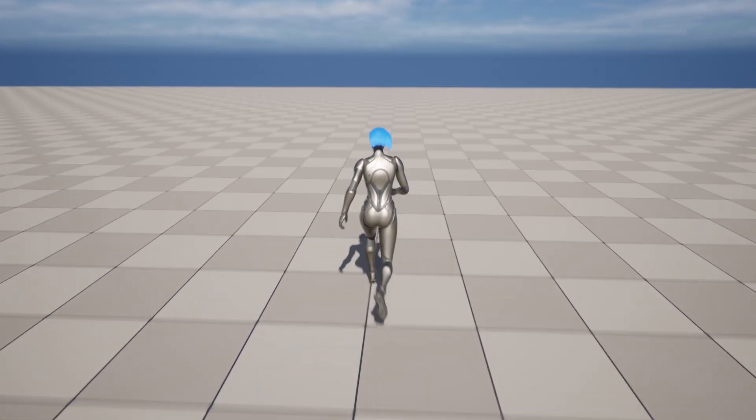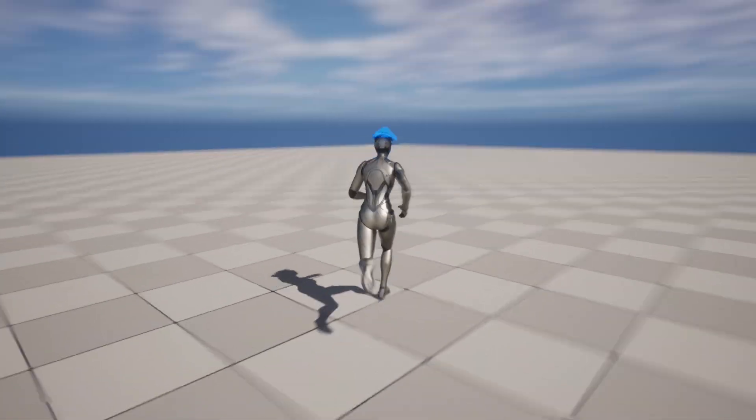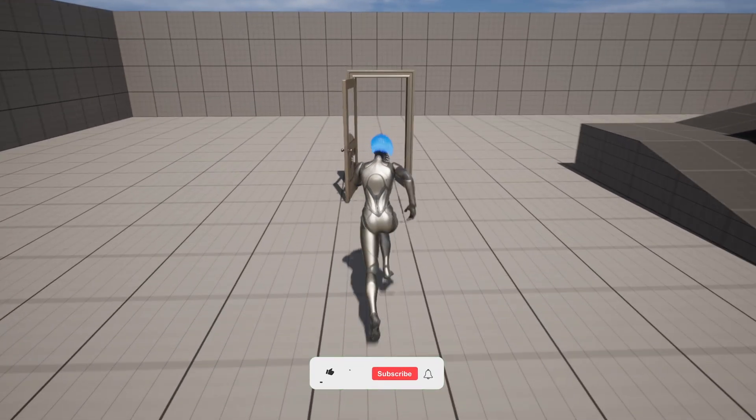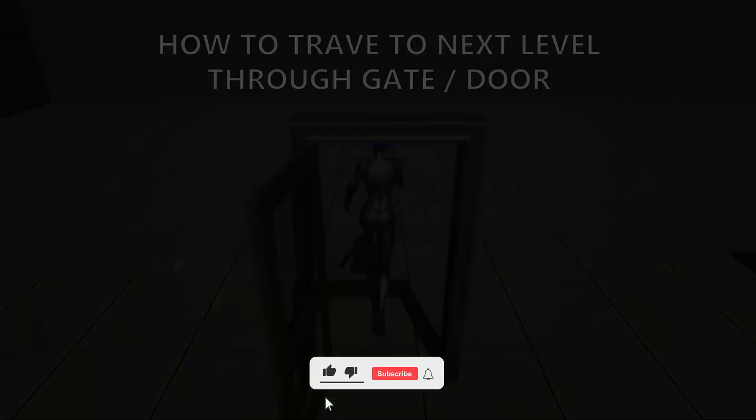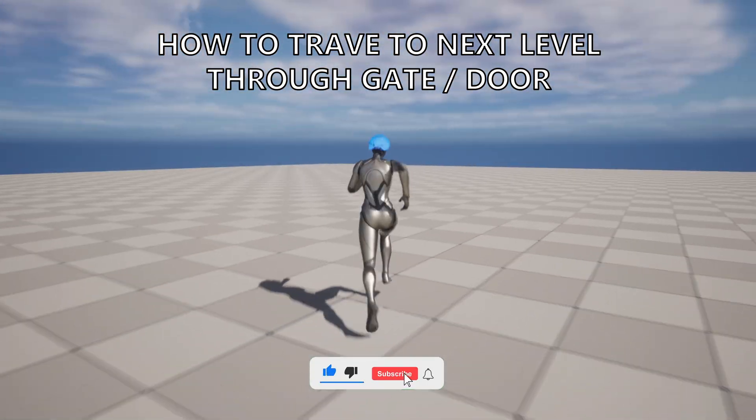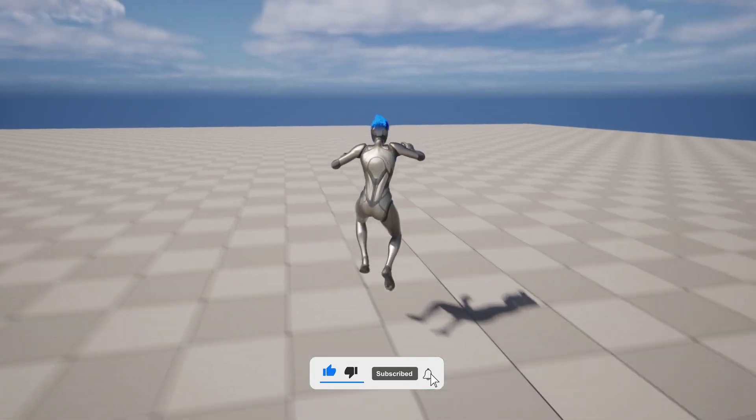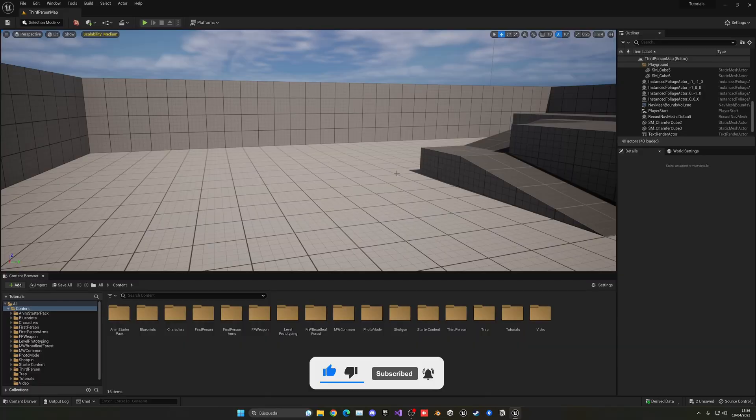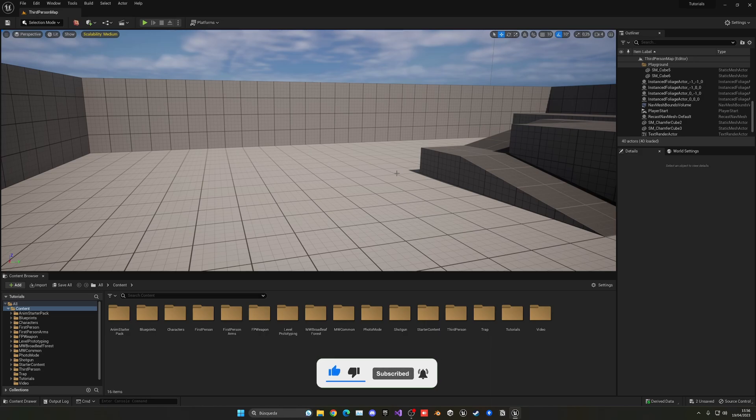What's up guys, welcome to a new Unreal Engine 5 tutorial. Today I'm going to show you how to travel to the next level once you have reached the end door, gate, or whatever. This is going to be a very easy video to follow, so let's get started.